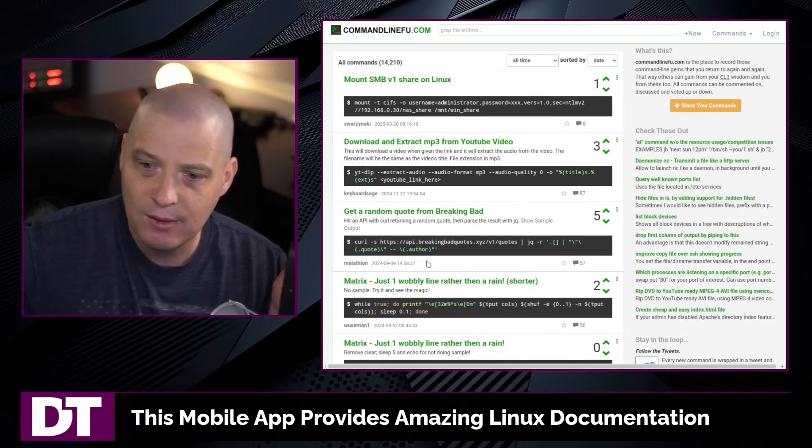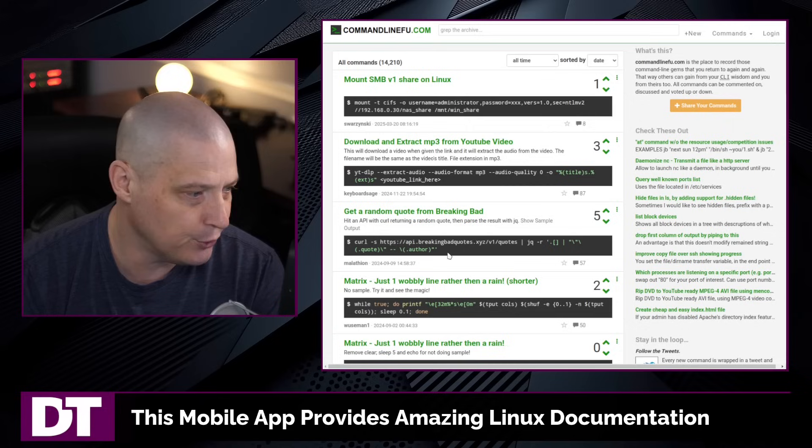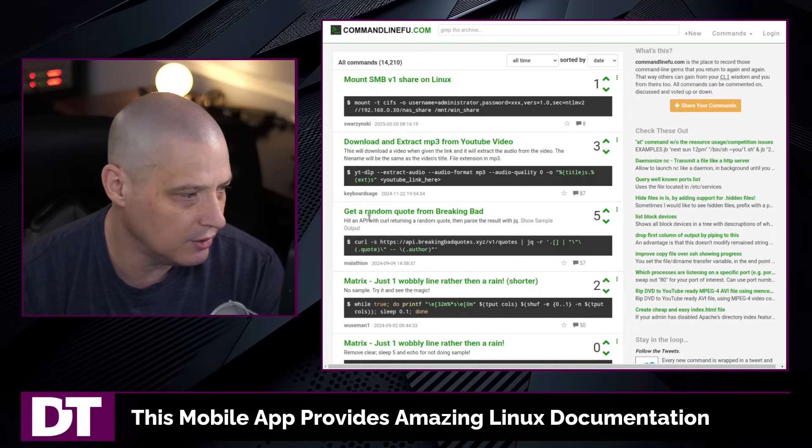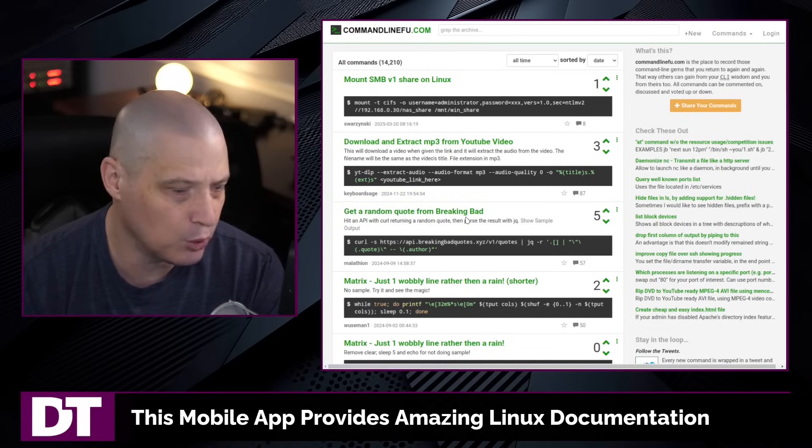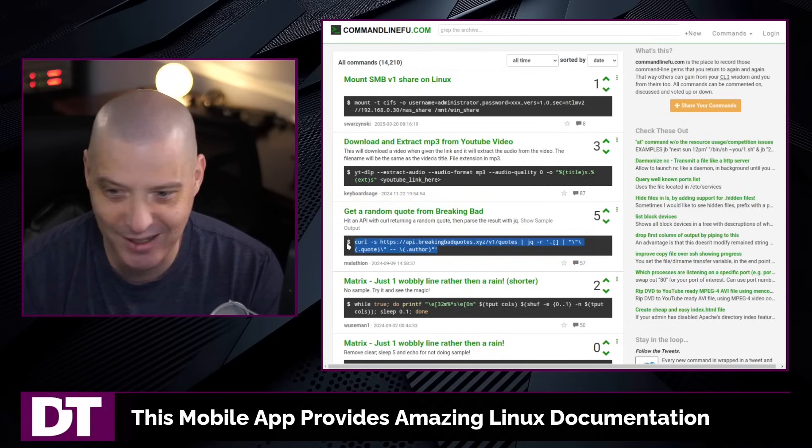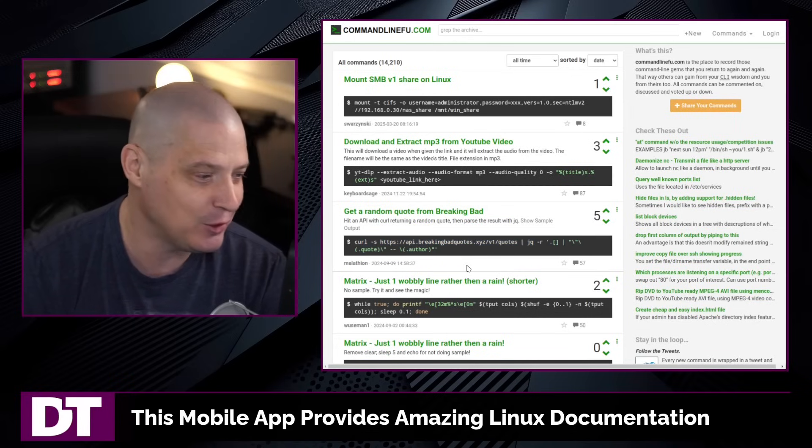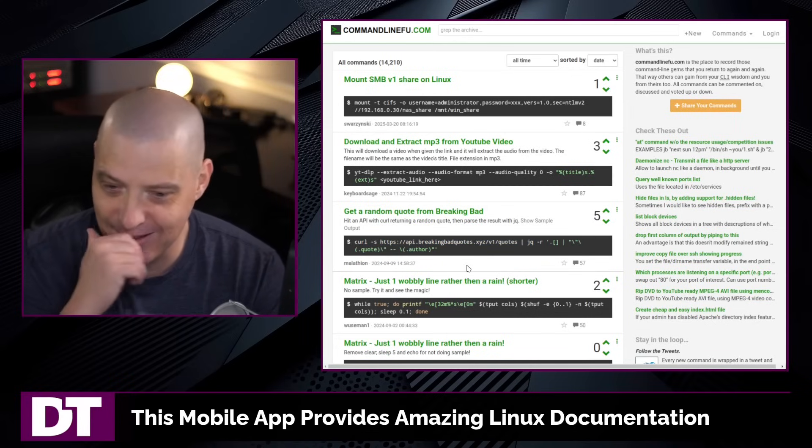See, I learn new things every day. In fact, just looking at the front page of this, I can get a random quote from the Breaking Bad series with this curl command. And I'm going to add that to my Bash RC, I think.